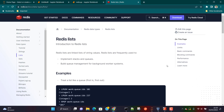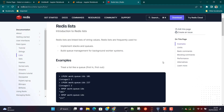Hey everyone, I hope all of you are doing great. This is video number four of the Redis tutorial playlist and in this lesson we are going to learn about Redis lists. Redis lists is one of the data types which we use to implement either stacks or queues.